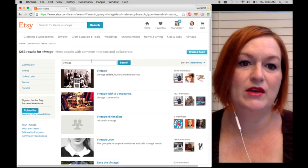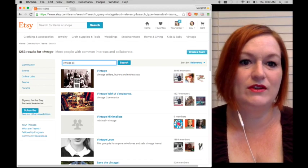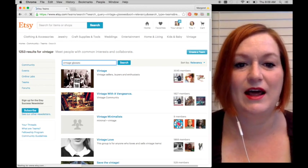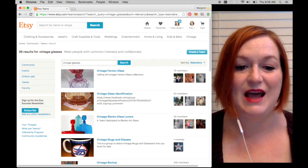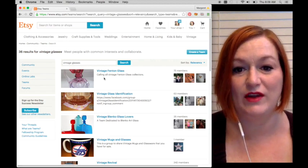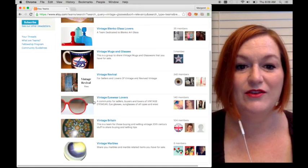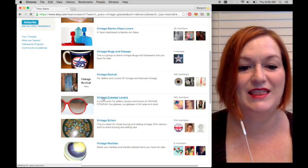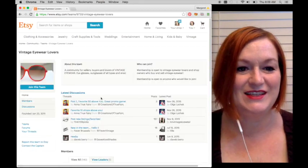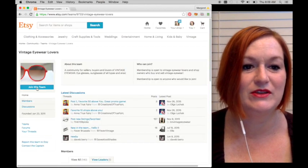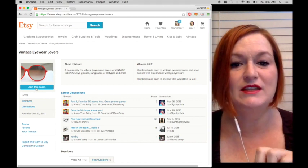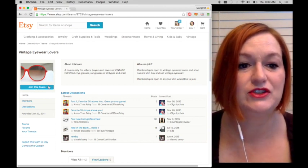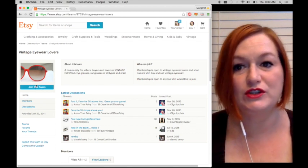Let's say you sell vintage glasses. I've just started selling that. Let's say you're selling Fenton or other—oh look, vintage glass, vintage eyewear lovers. Okay, click that. I've just started selling vintage glasses so here we go, I'm gonna join this team. When you click on the team, this is the landing page for it, and before you can just jump in, you have to join the team.